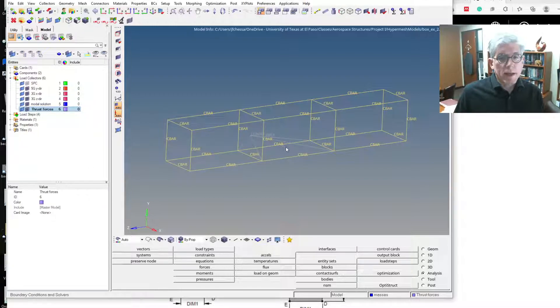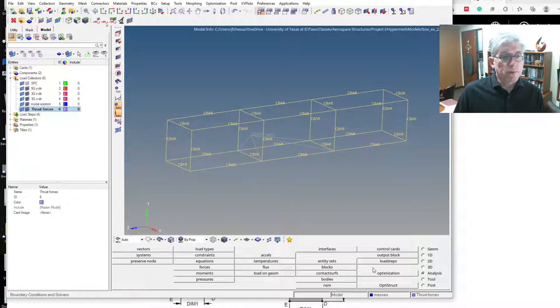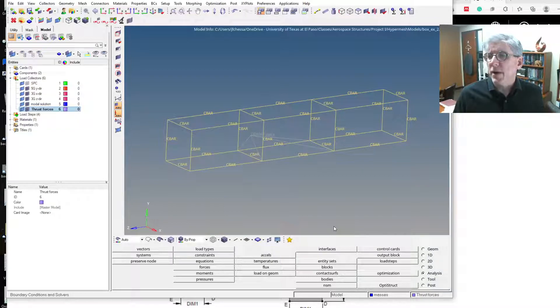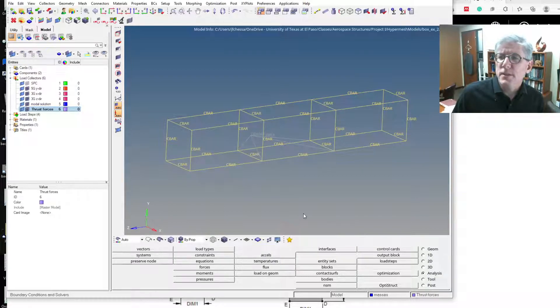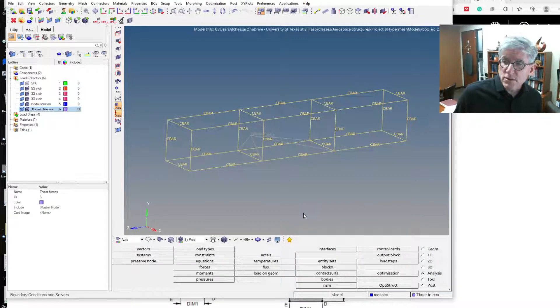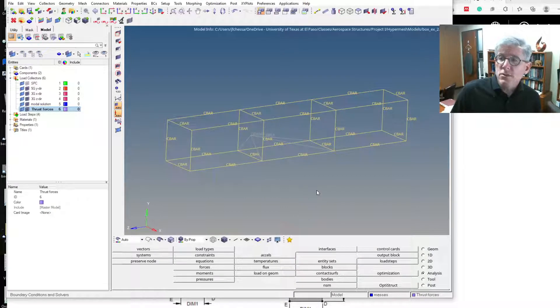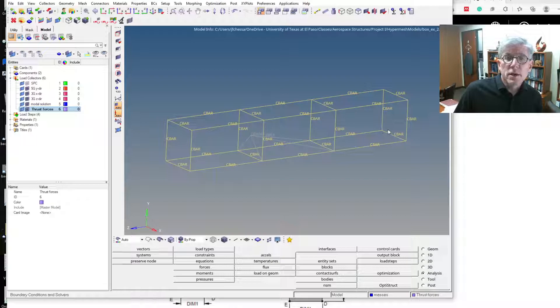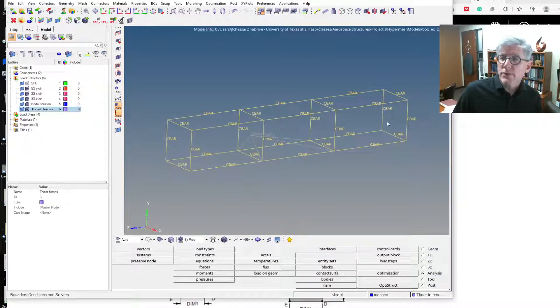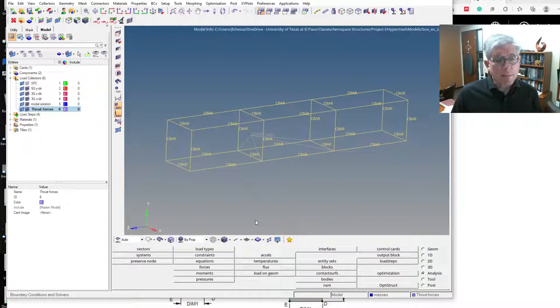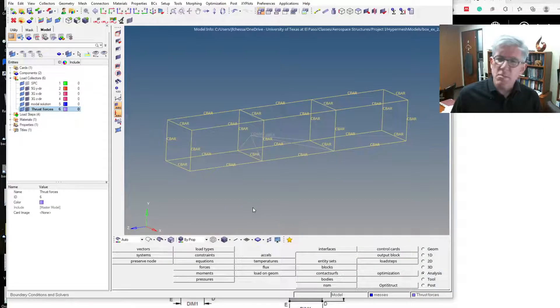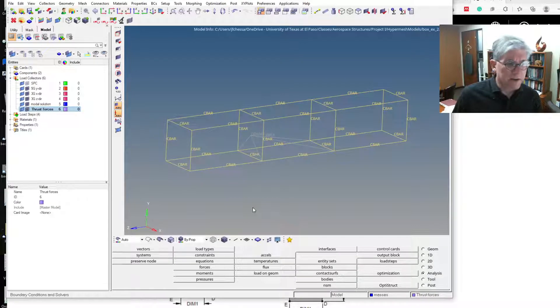And I'm going to create some forces here, so let's use a total force of about 200 pounds. I'll put 50 pounds at each one of these corners, and I'm going to put a little bit off-axis on it.